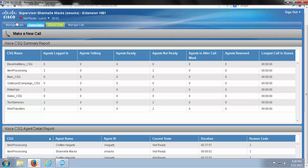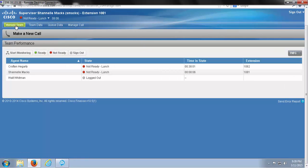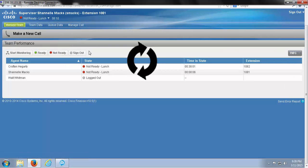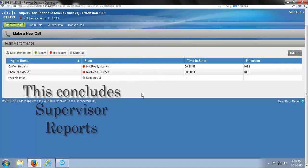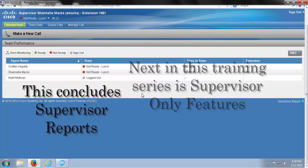If at any point you happen to find that there is data missing from a report or you feel it's not up to date, simply refresh the browser and allow it to catch up. And these are the reports available to you in real time using Cisco Finesse as a supervisor.